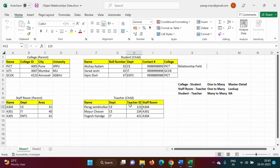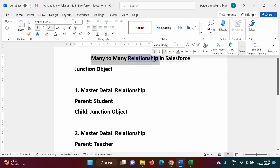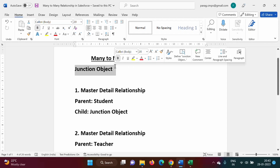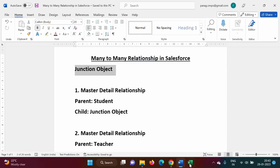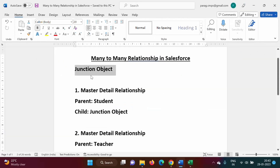Now let's see how to implement this many-to-many relationship in Salesforce. In Salesforce, to implement many-to-many relationship we have to take help of a third object, and that third object is called a junction object. In our example, we have to implement many-to-many relationship between the student object and teacher object, and to implement this we take help of that junction object.